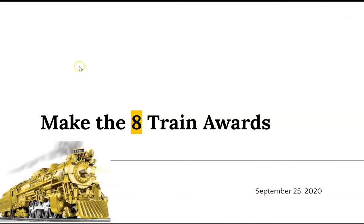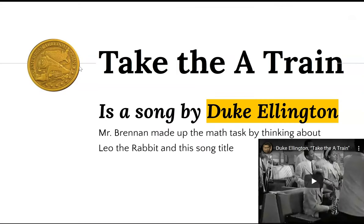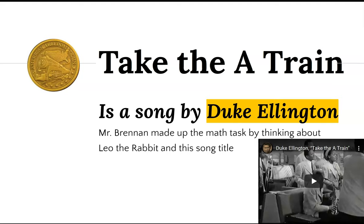Before we begin the awards, I want to tell you that Make the 8 Train comes from a song called Take the A Train that was made a long time ago by a man named Duke Ellington and his orchestra. I thought of the name because I was going to use the number 8 already and using the Cuisenaire rods to make 8s.